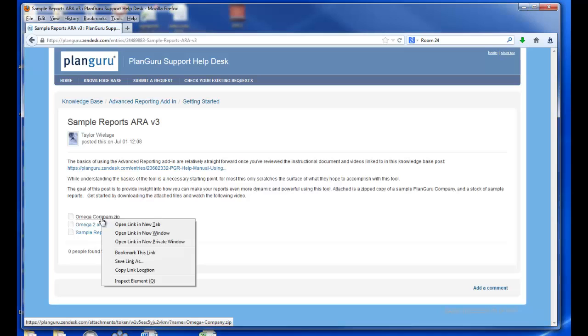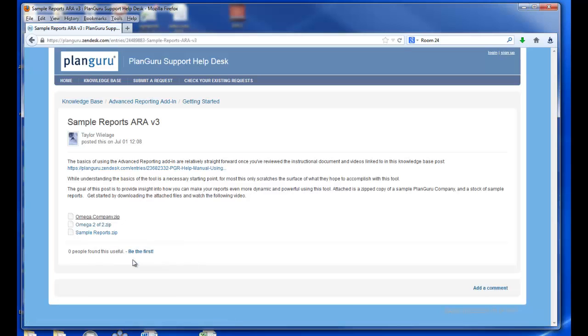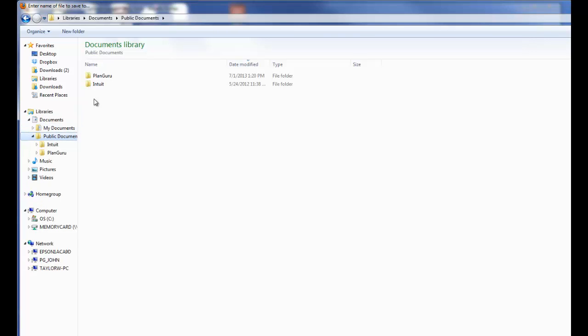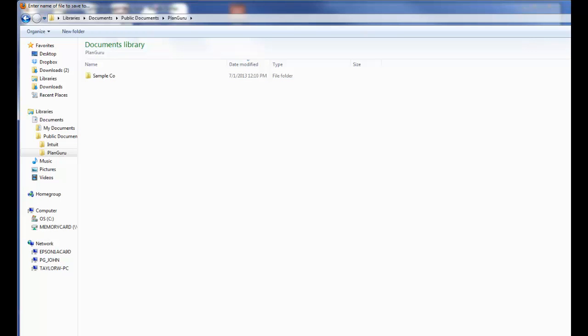I'll do that by right-clicking and selecting Save Link As. You'll need to be able to open up these files in PlanGuru, so you're going to want to save them to your data file path. Now for most users, that's going to be under Documents, Public Documents, PlanGuru. I'll save the zip file there.